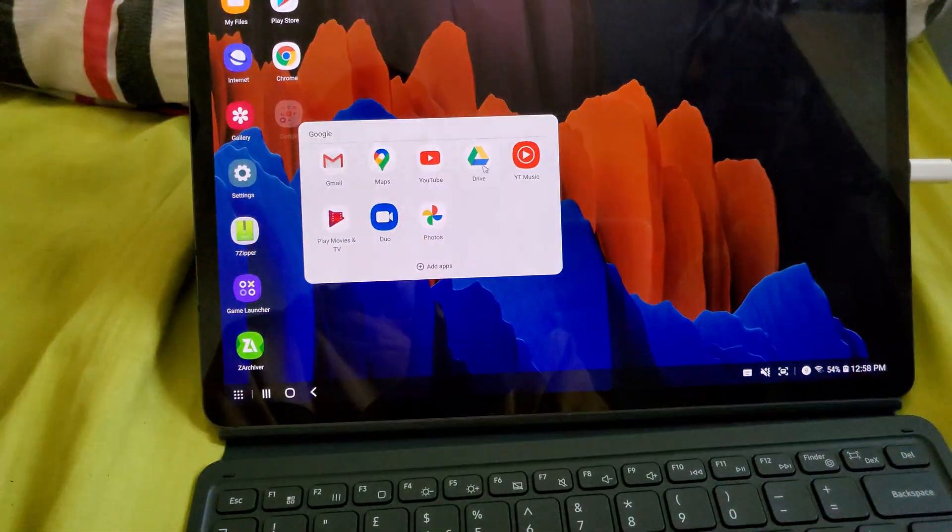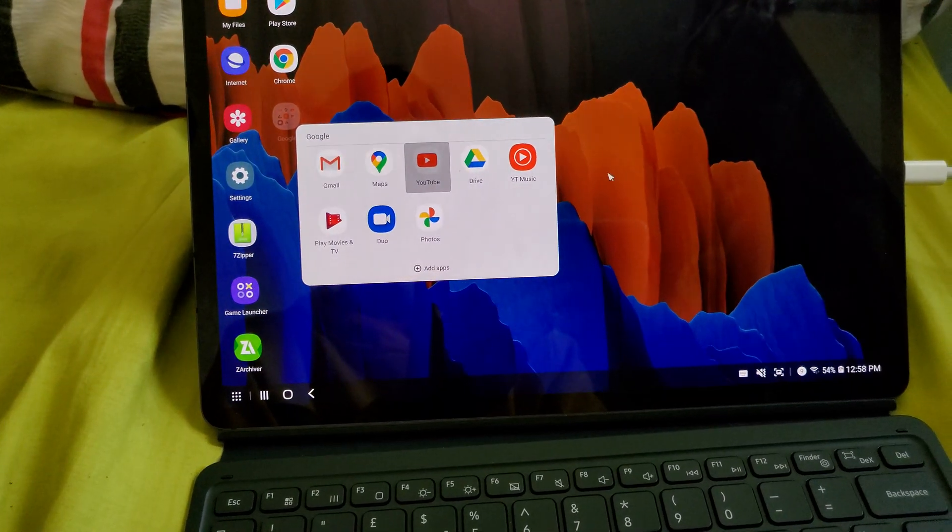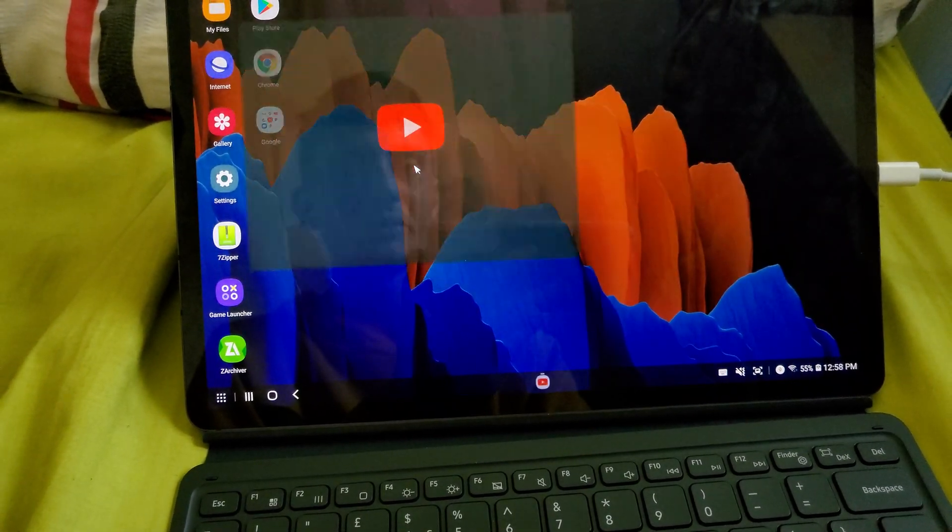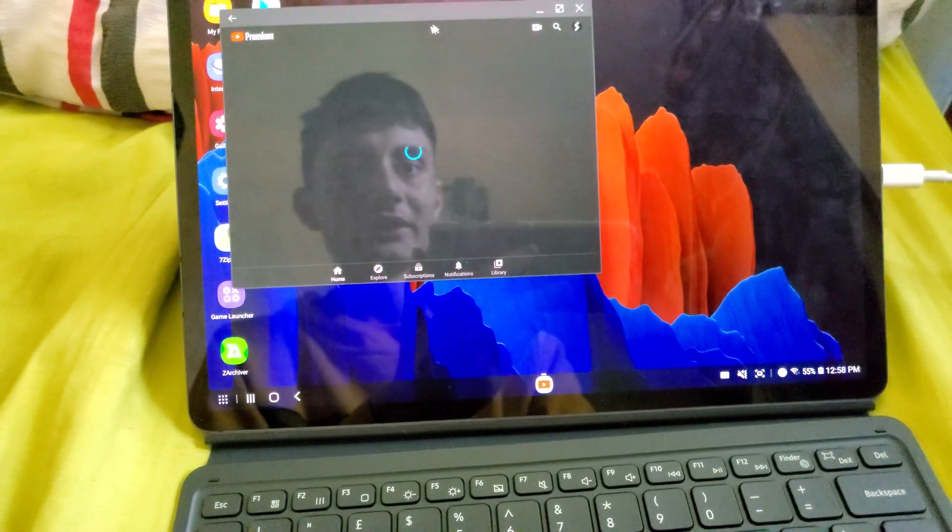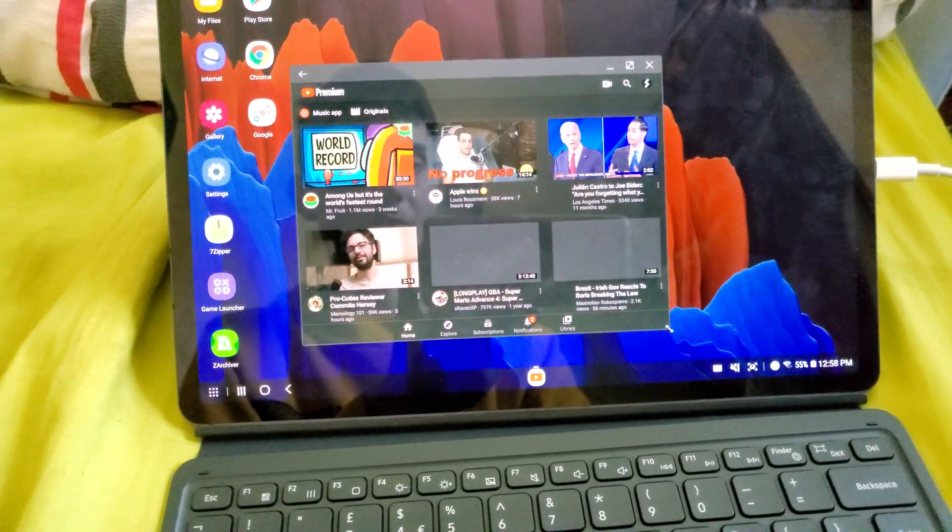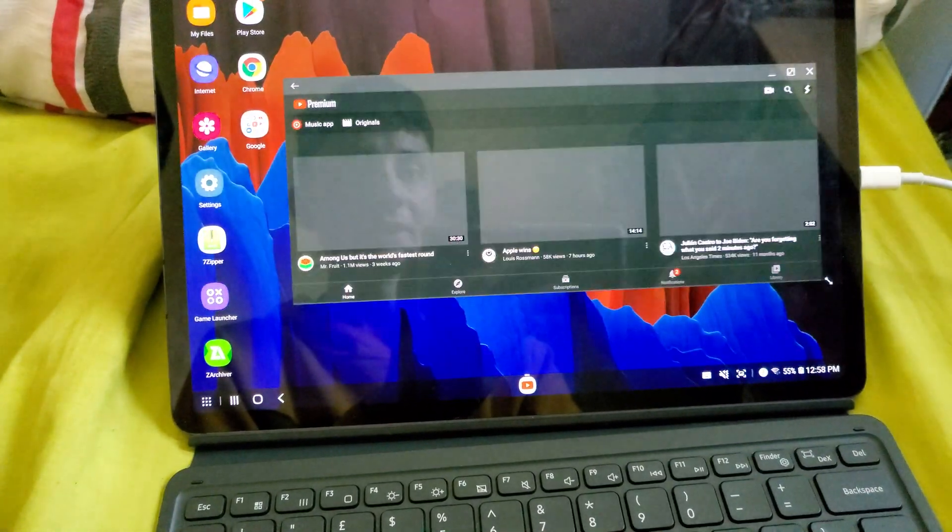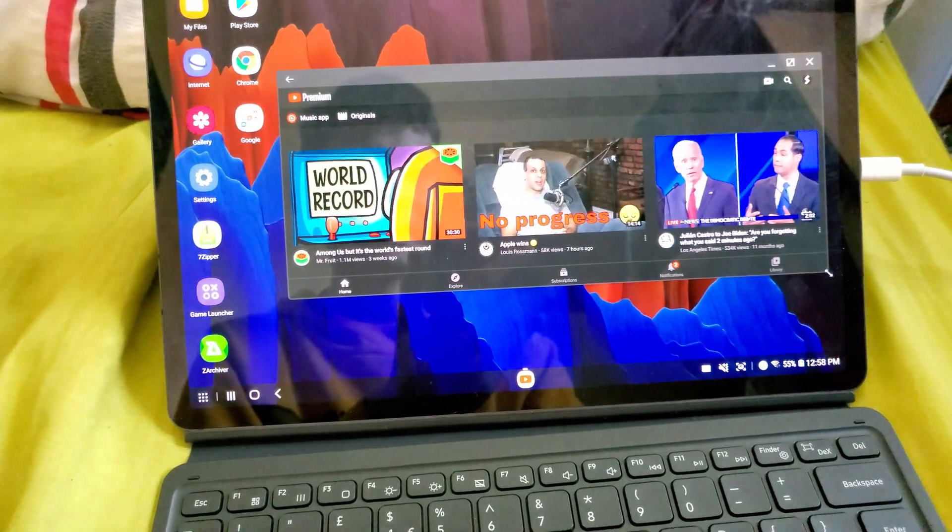So just keep that in mind. If I open up YouTube, I just opened it before and you can see it has to reload. What's really cool with Samsung DEX is you can resize all the apps.